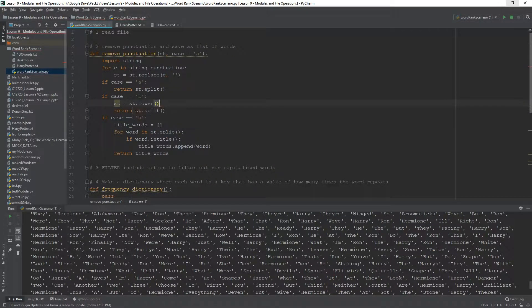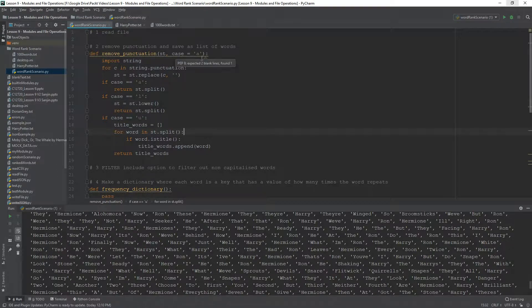st equals to st dot lower. You would lowercase everything and then split it. So, A is basically everything being left alone.